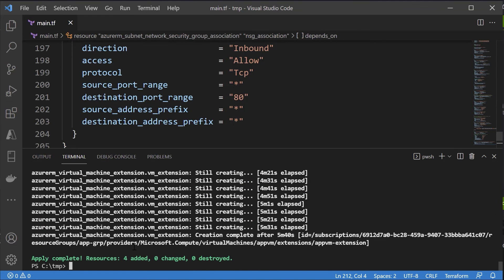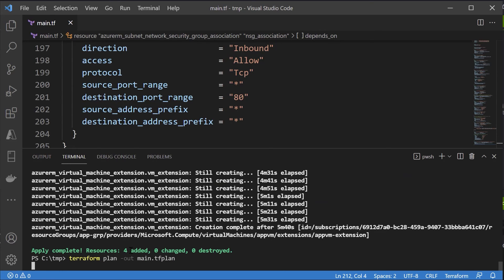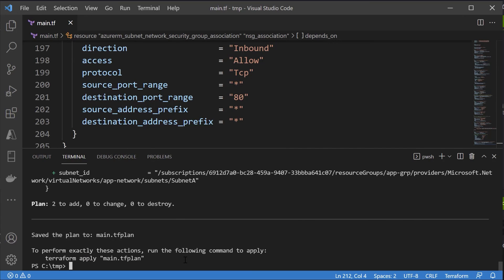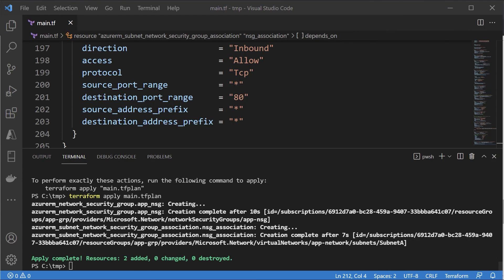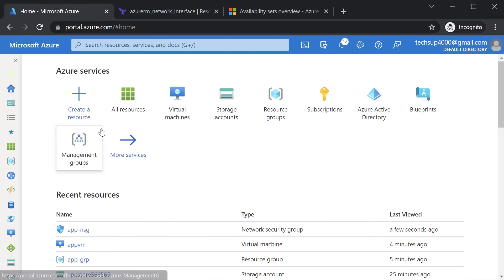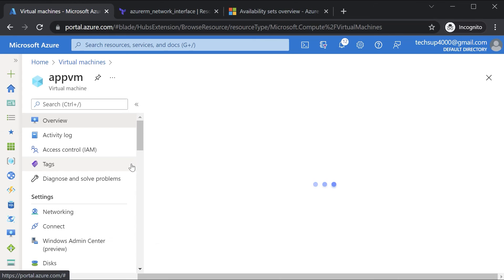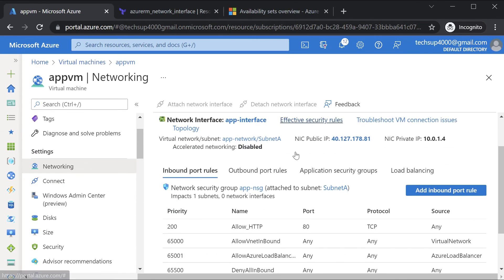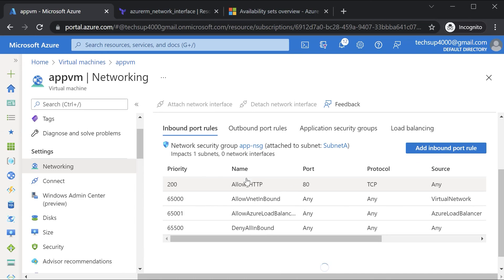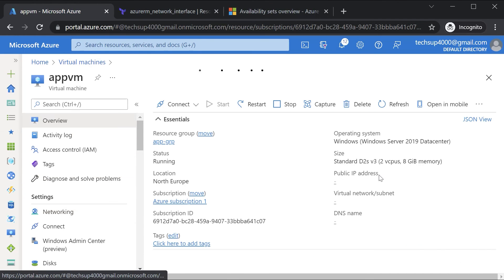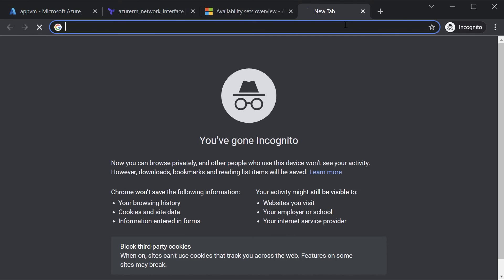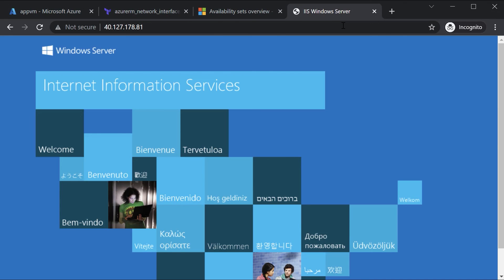Now let me go on to the terminal and create a plan. This seems to be fine, so let's go ahead and apply this. I can see that this is complete and will perform the same actions. If I go on to my Azure virtual machine — AppVM — and onto the networking section, here I can see a rule for port 80 and the network security group in place. If we go on the overview, take the public IP address, and open it in a new tab, we can see internet information services. The deployment has been done via a Terraform configuration file.